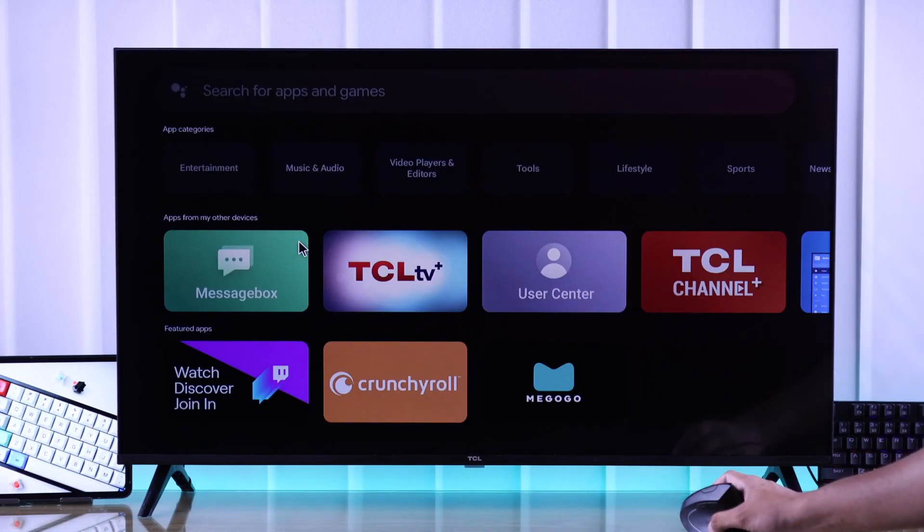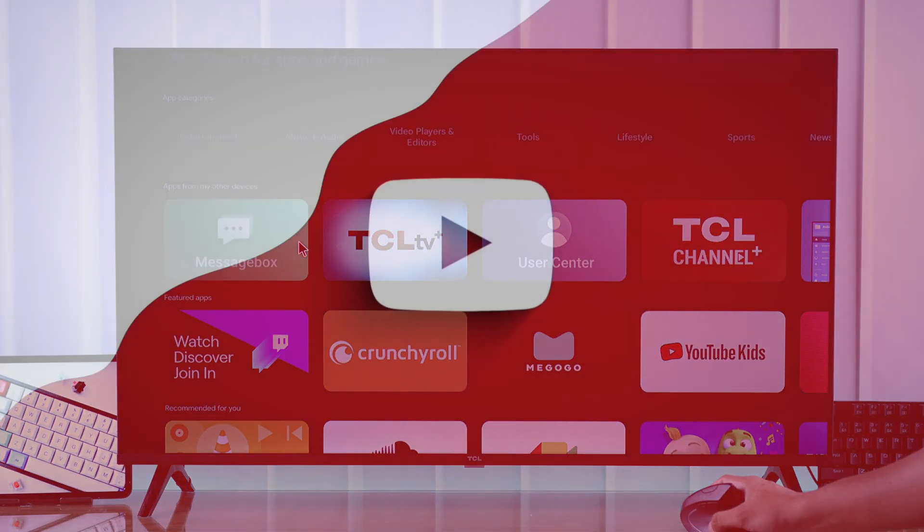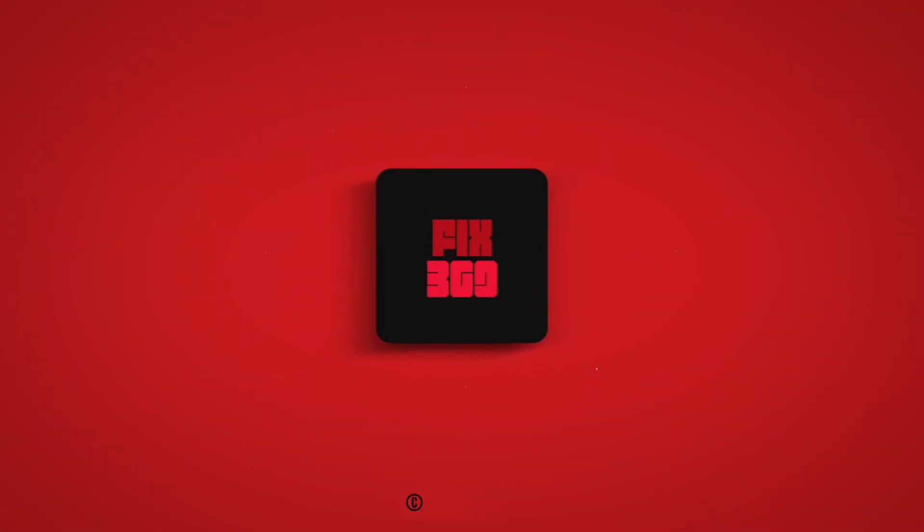So that's how simple it is to connect a keyboard or mouse to your TCL smart TV. Hope this was helpful. Make sure to stay tuned for more.